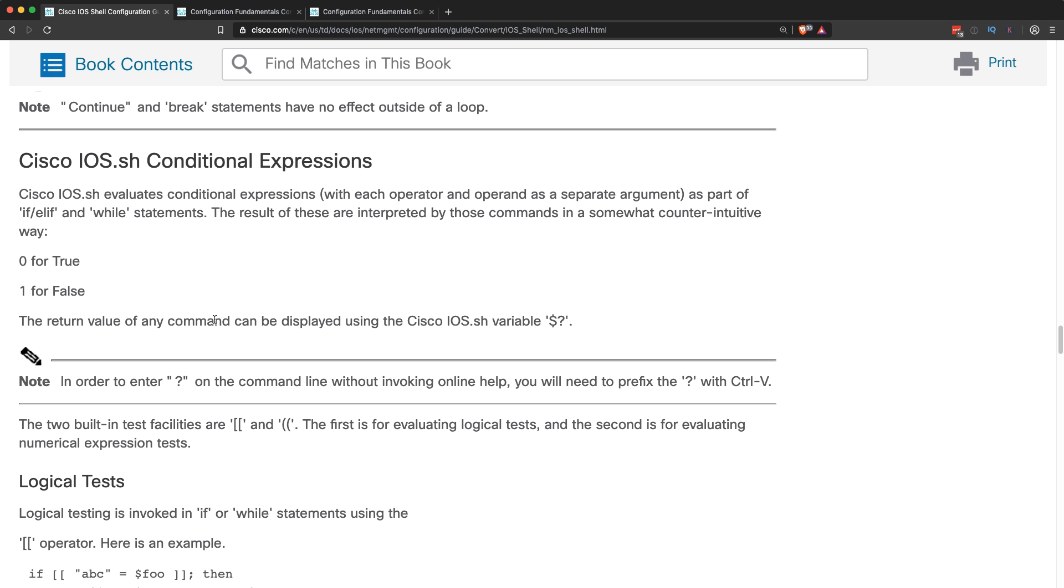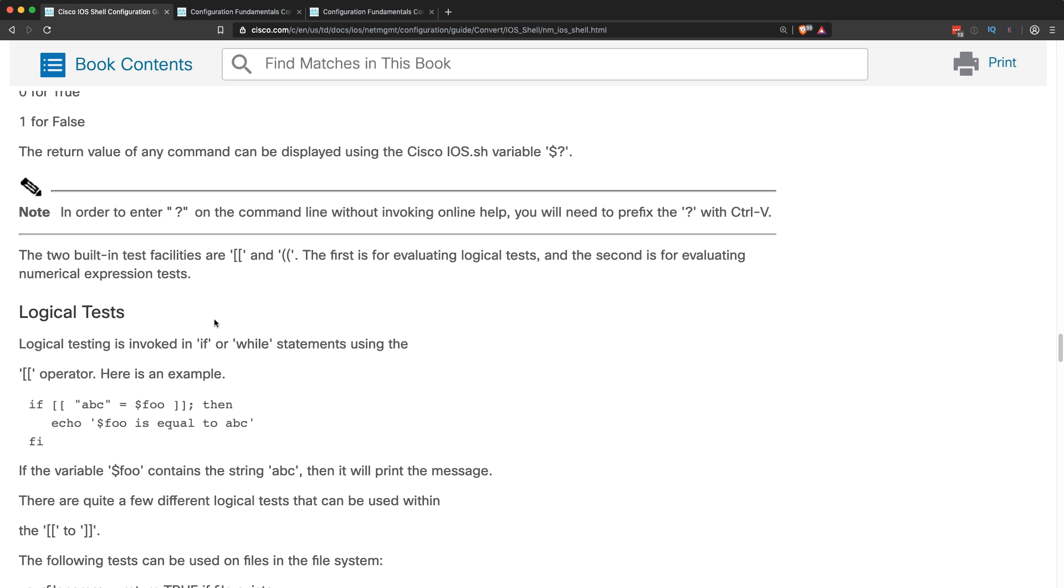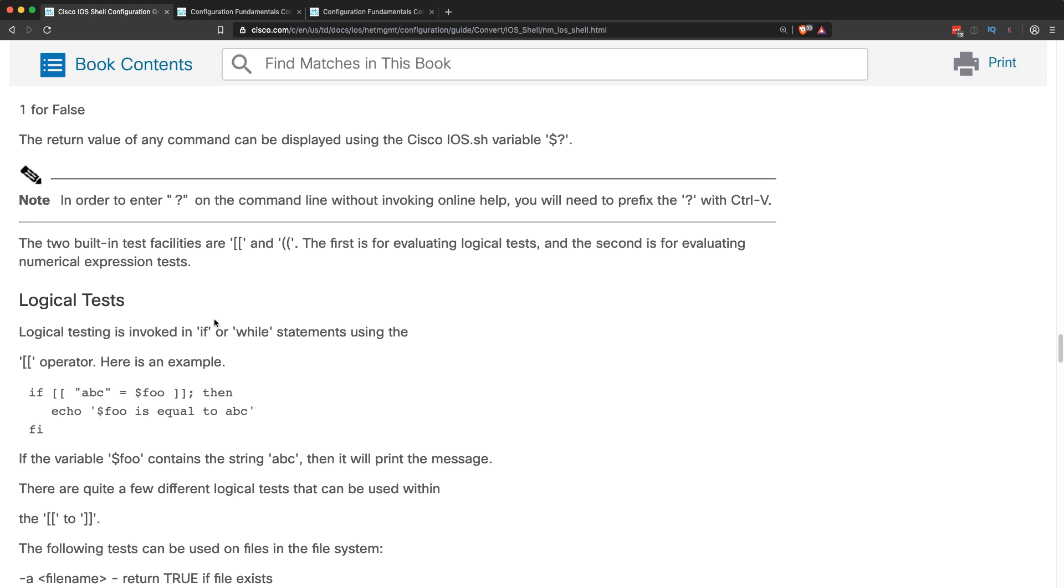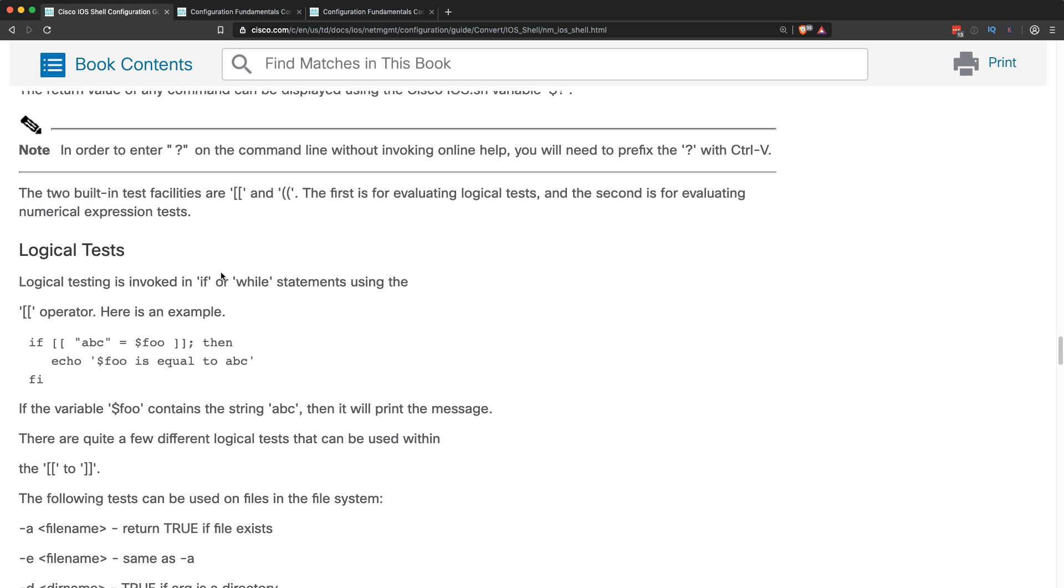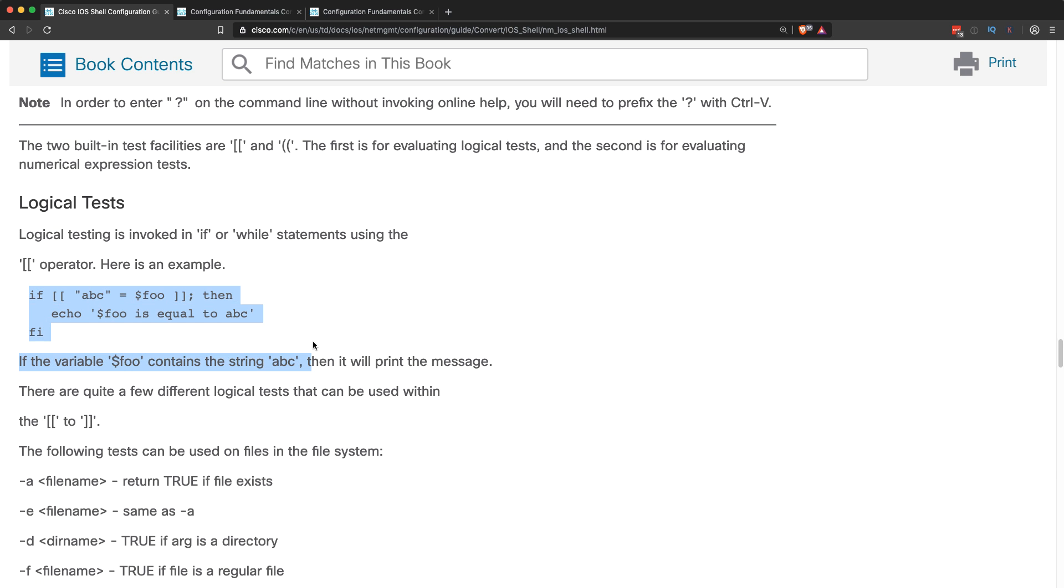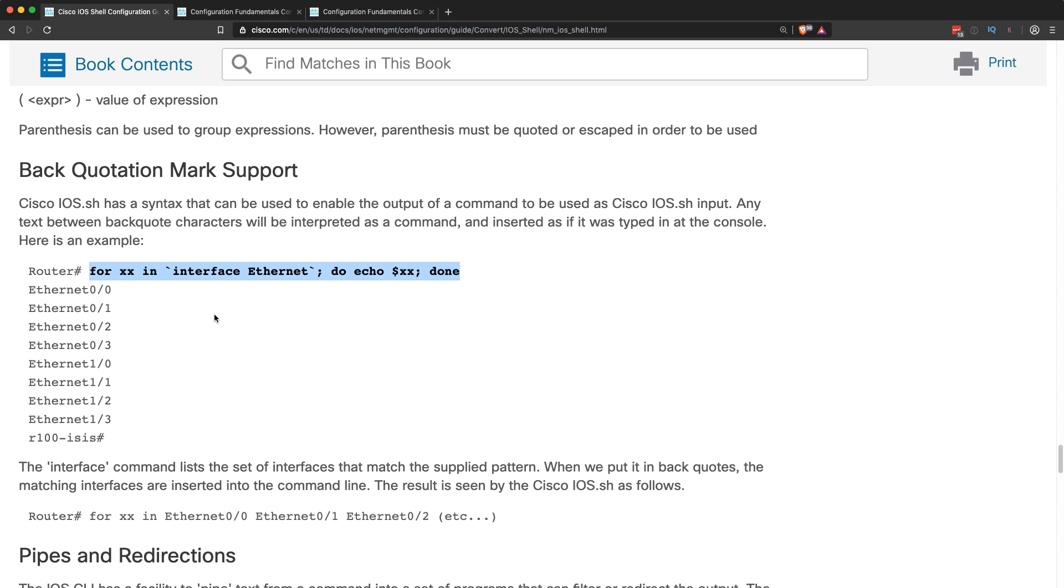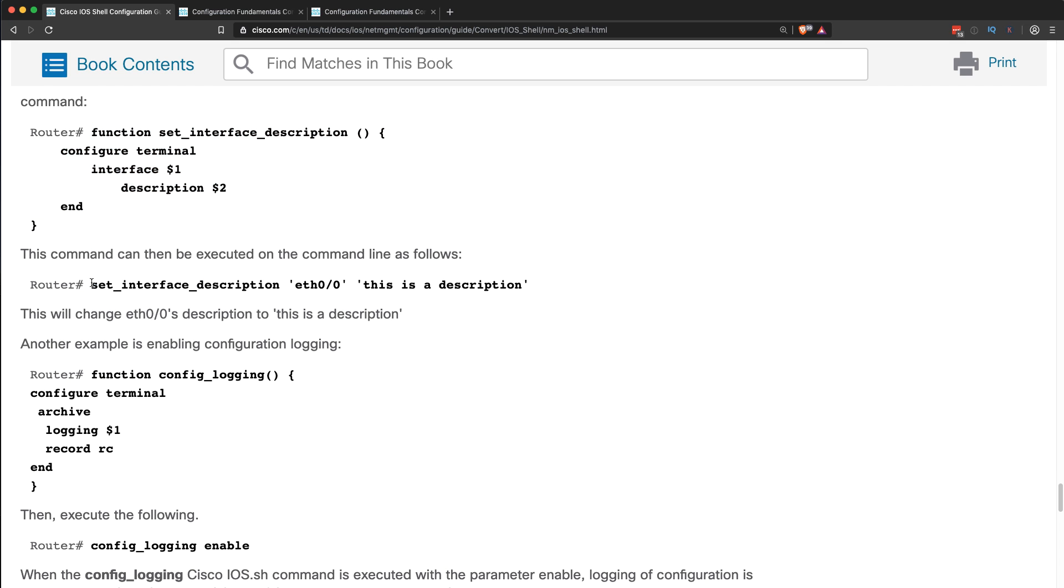This document on Cisco's website, which I'll link below, gives you more examples where you can do like logical tests. If this equals this, then echo something. There's a whole bunch of options that you can do. This is actually one of the commands I've just shown you. You can actually configure interfaces if you want to. So as an example, set the interface description to something.